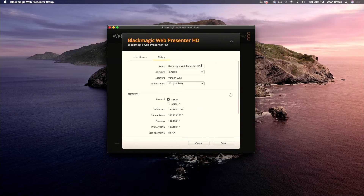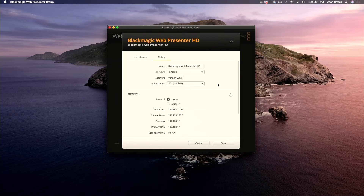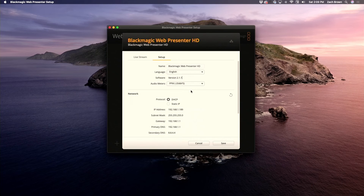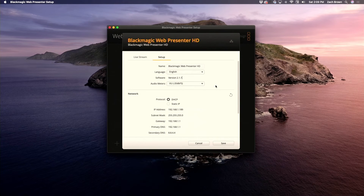Under the setup tab, you can change the name of the Web Presenter, choose the language, and see what software version you're on. Under audio meters, you can choose between two different kinds of audio metering on the monitor out — we've left it on the default option and haven't changed it. There isn't much of a difference between the two; it's just a different feel depending on what you're looking for.